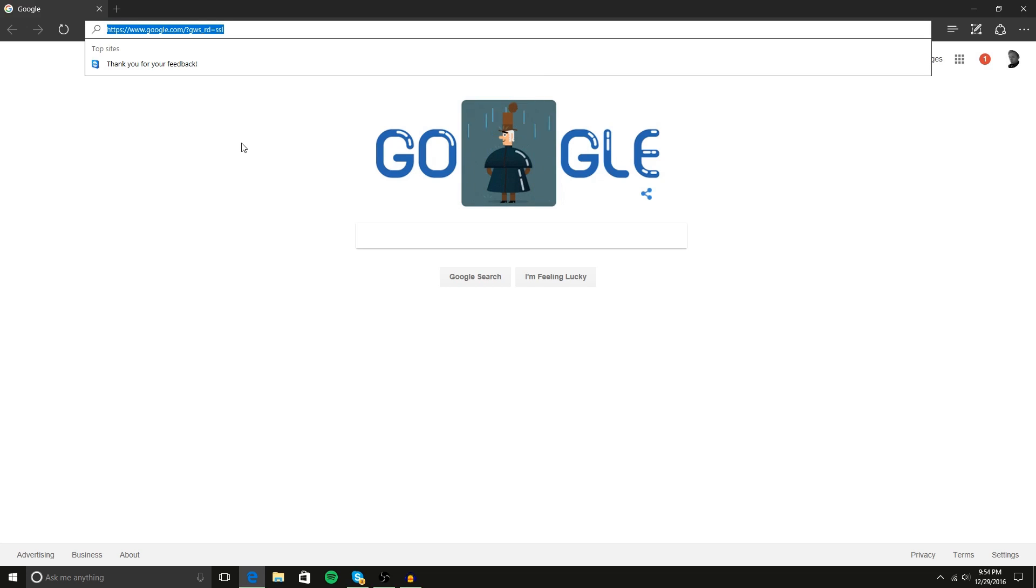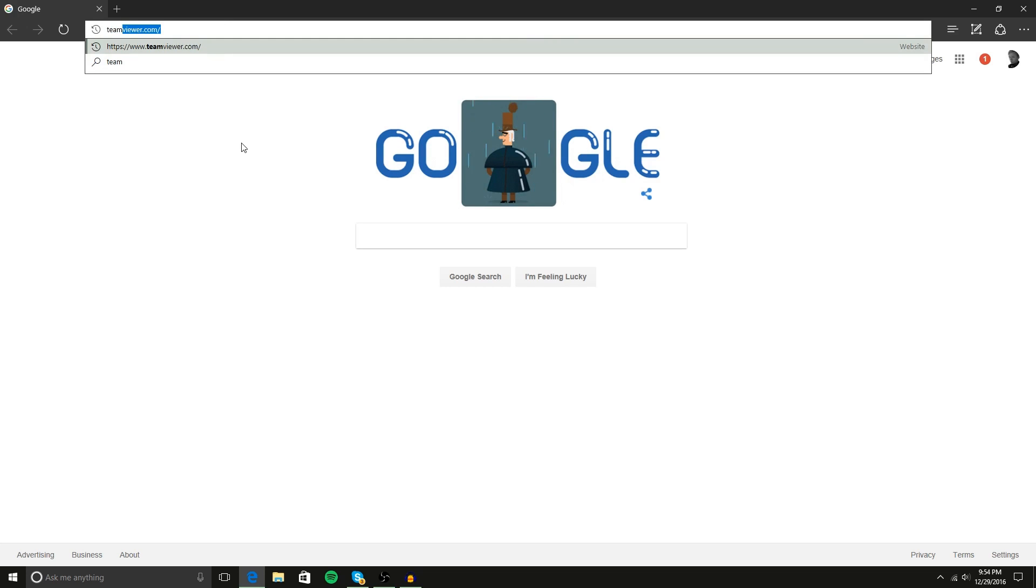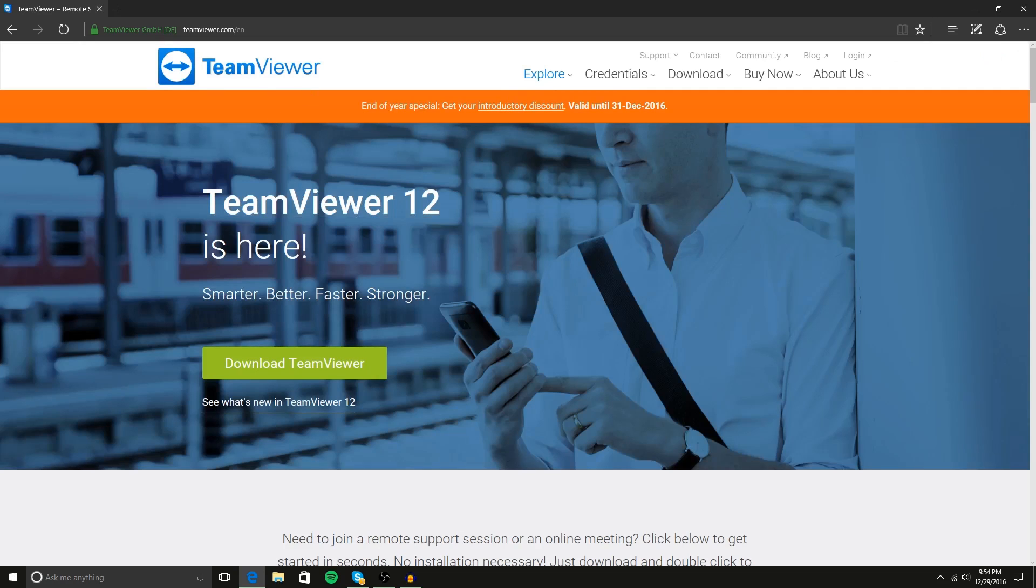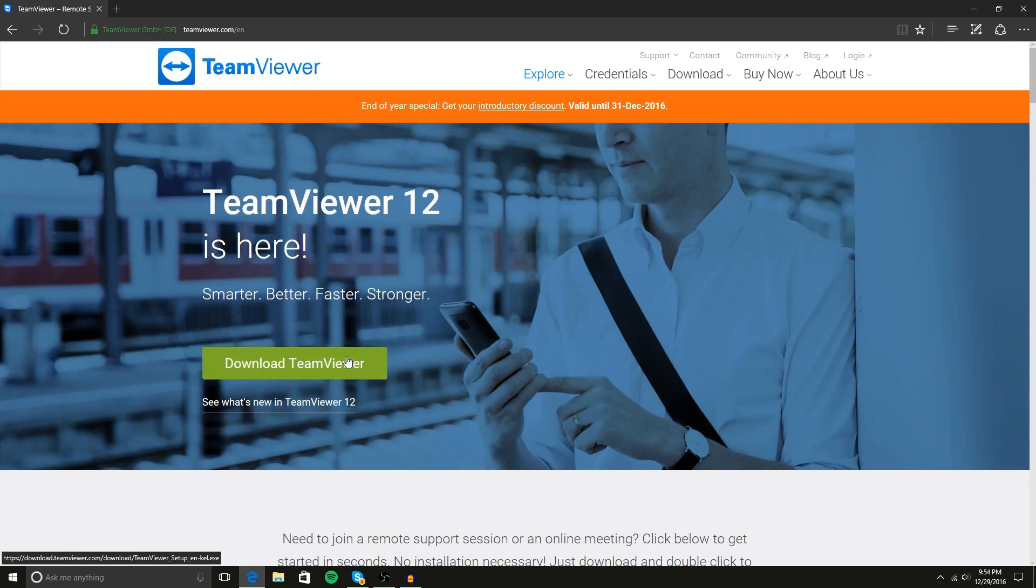So without further ado, I'm just going to go to their website, teamviewer.com, and it will take us to their homepage where they have a download button.